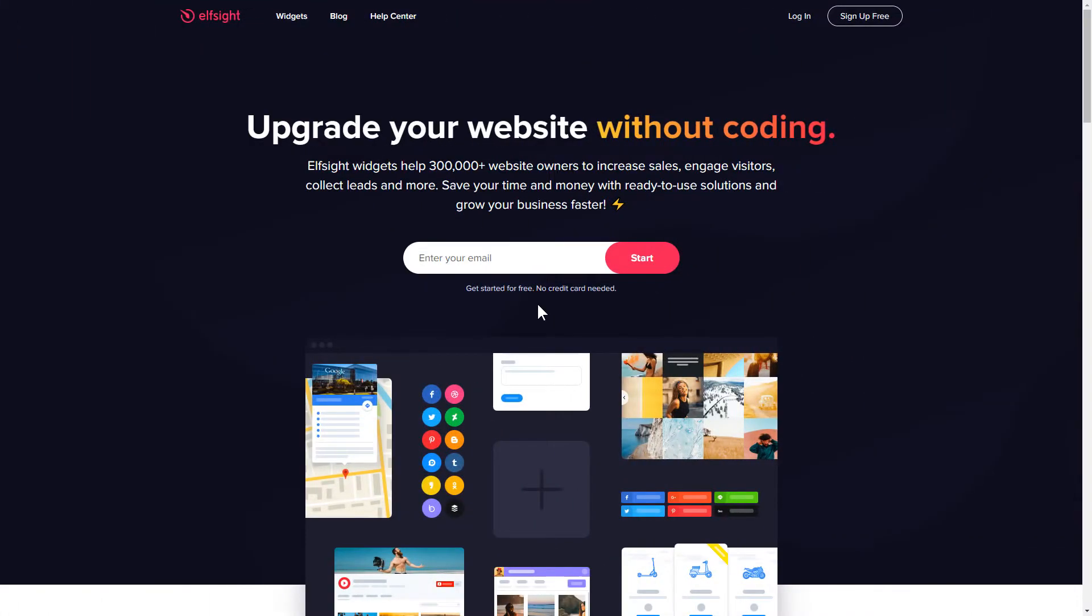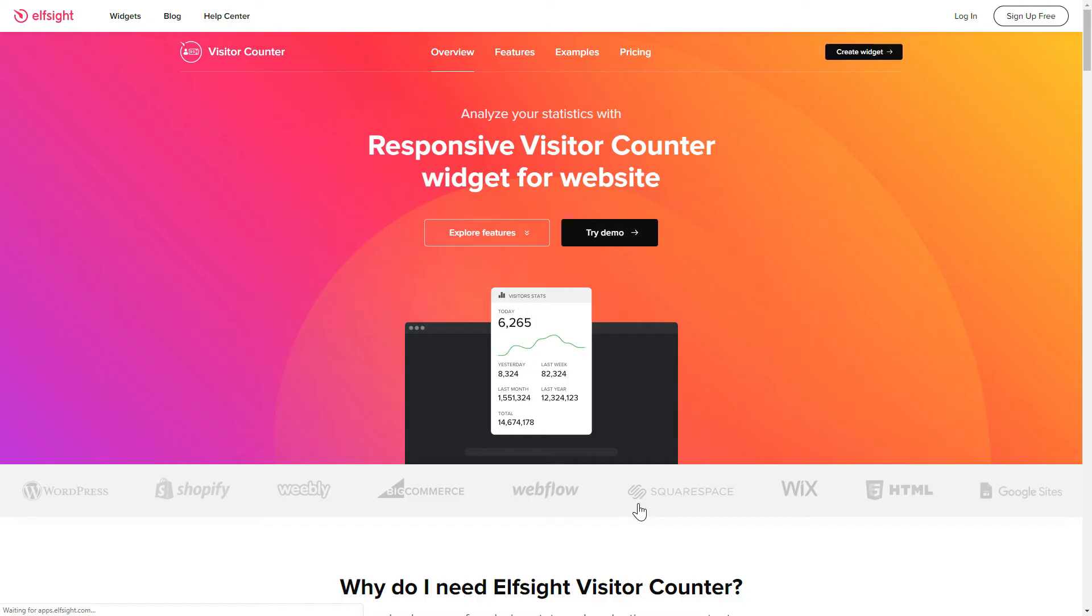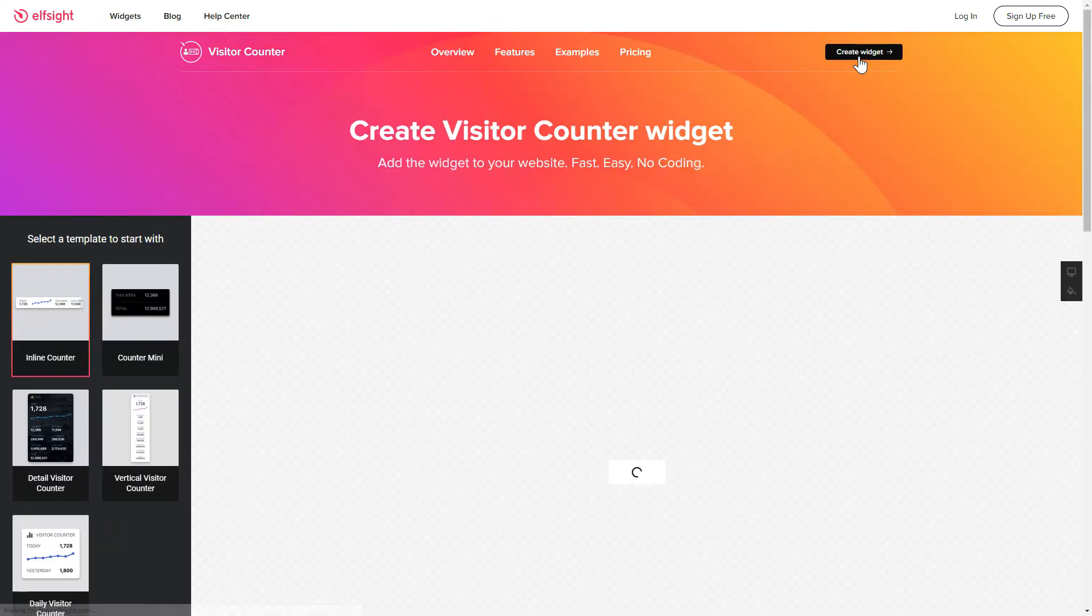First of all, let's go to Elfsight.com and choose the Visitor Counter widget in the menu list. Click Create Widget. You can find the direct link in the video description.